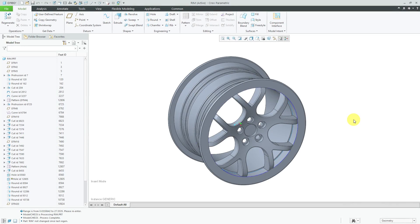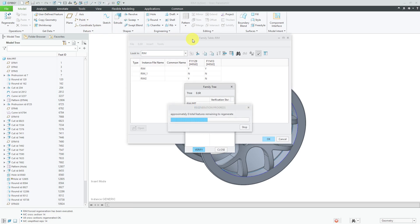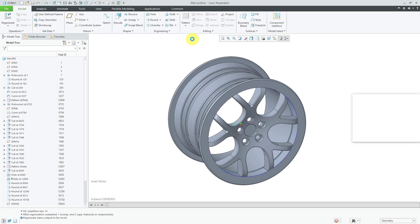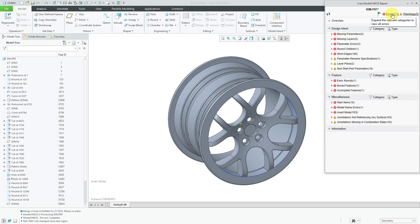Creo Parametric 6.0 added some improvements to Model Check. Let's run Model Check on this particular part. In the report that comes up, you can see there are quite a few different errors and warnings in here.